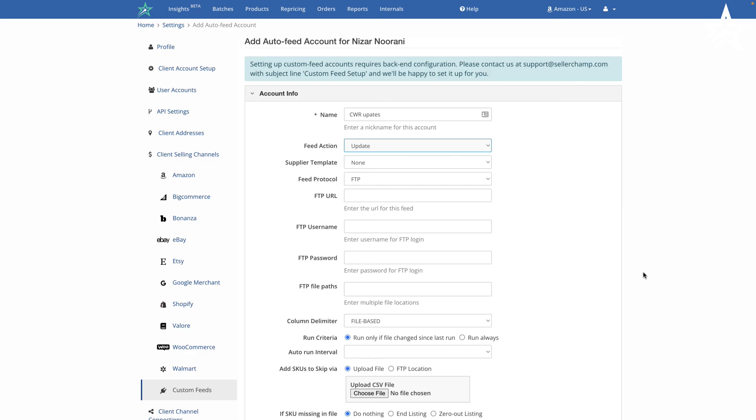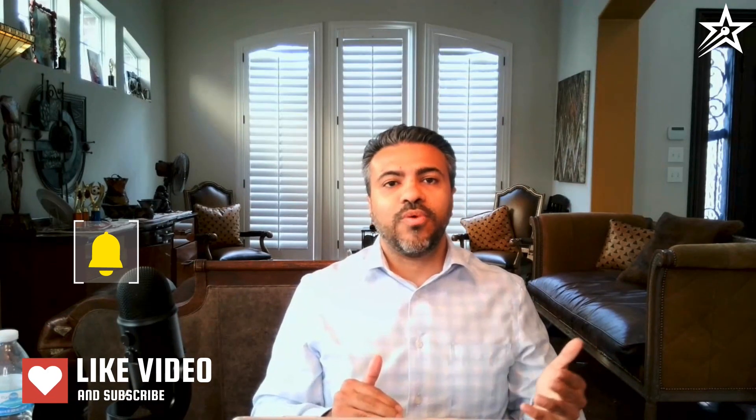For the update feed, specify only the columns you need during the update — typically just SKU and quantity, and maybe price if you want to read the latest price from the supplier. Configure how often to run this feed based on how often your supplier updates the file. That covers how to set up data feeds within SellerChamp to run a wholesale drop shipping business smoothly and efficiently. If you need help, contact us via chat or schedule a help session.